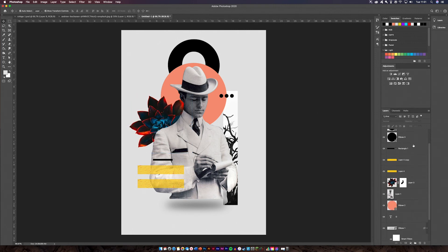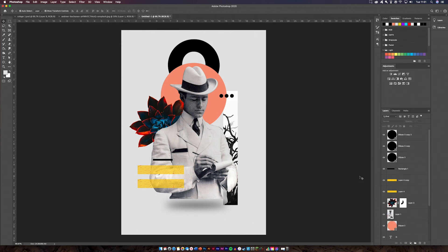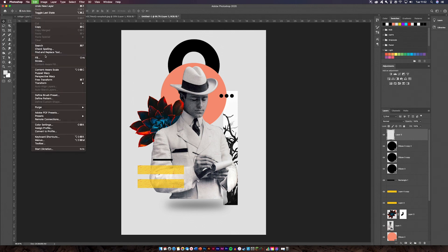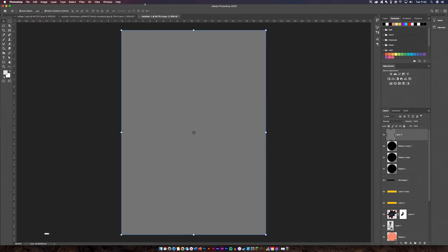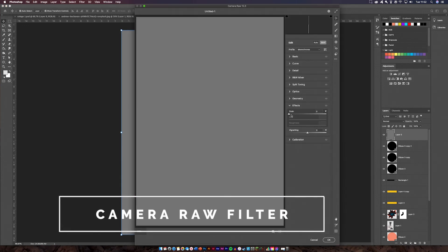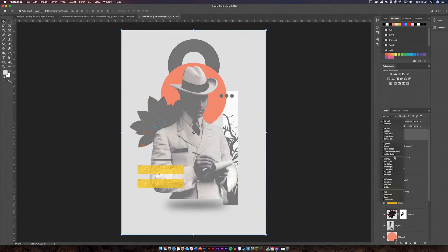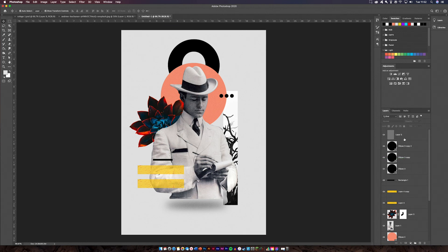I need to add a Camera Raw filter over the top to bring the whole image together. Fill a new layer with 50% gray — which is what you need to do with Camera Raw filters most of the time — then open Camera Raw and increase the grain quite high since it's quite an old-style image. Set the size quite large and roughness to about 70. Then change the blend mode to Overlay, and the image all comes together. It softens the layer mask harshness and makes everything look cohesive and quite nice.